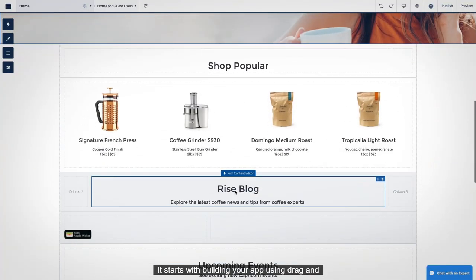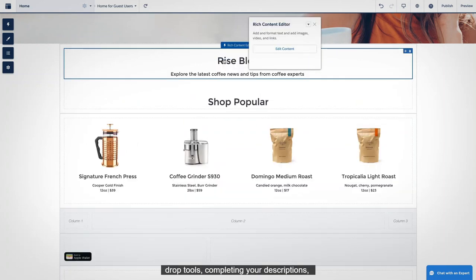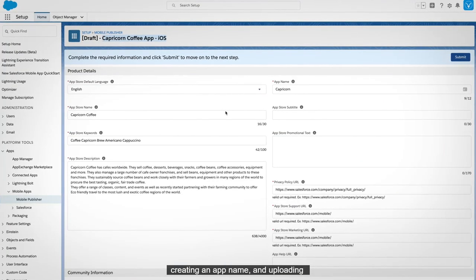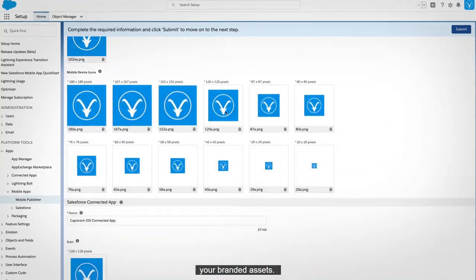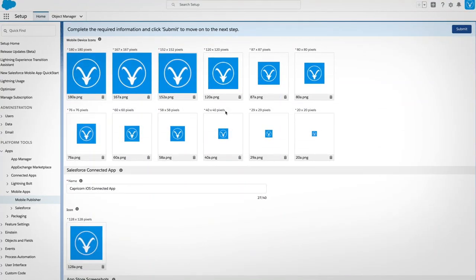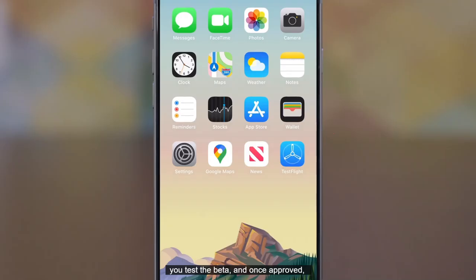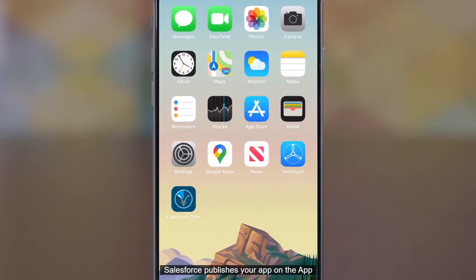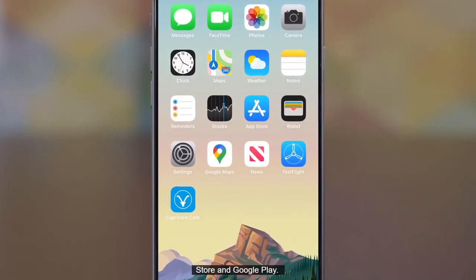It starts with building your app using drag and drop tools, completing your descriptions, creating an app name, and uploading your branded assets. Then Salesforce assembles it, you test the beta, and once approved, Salesforce publishes your app on the App Store and Google Play.